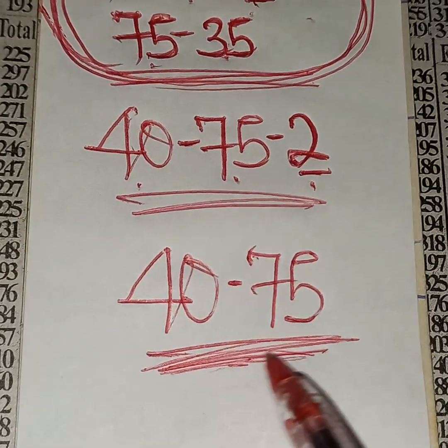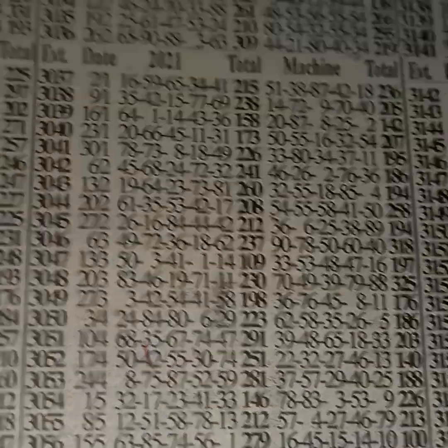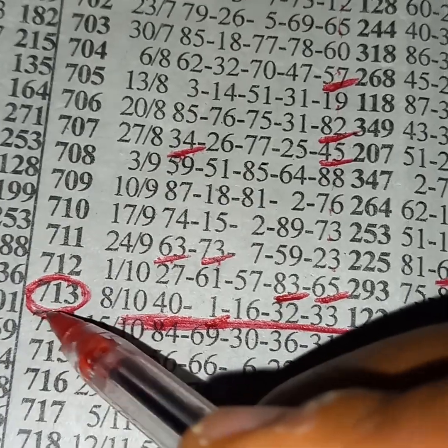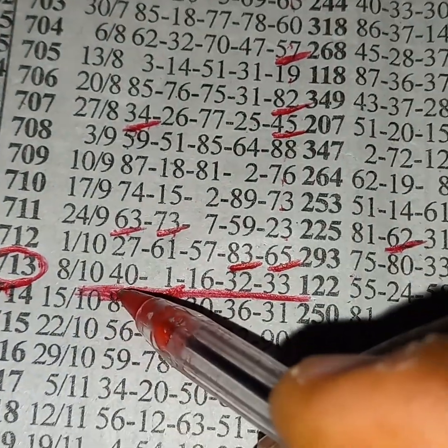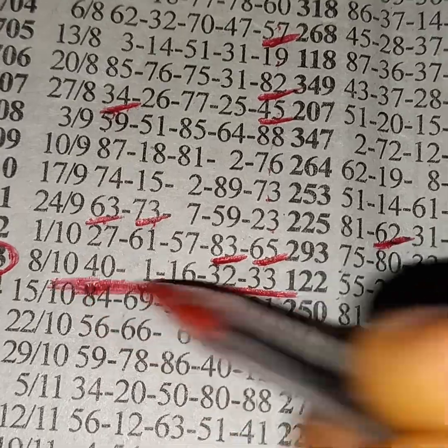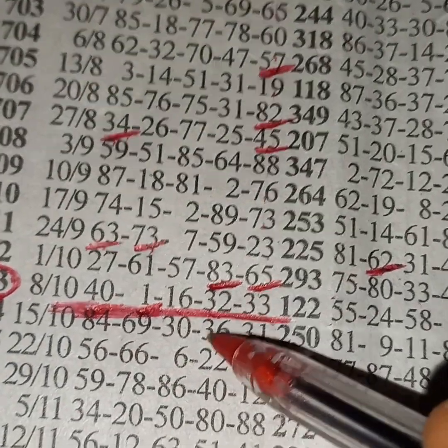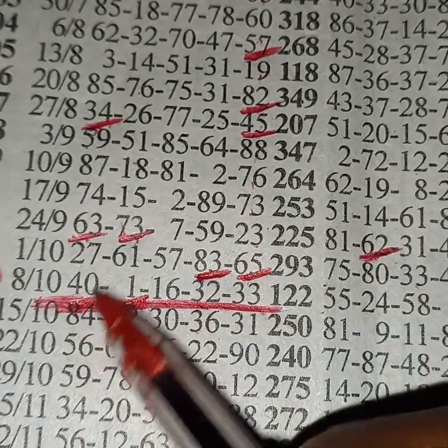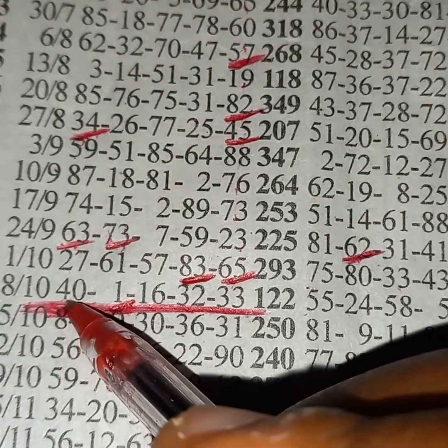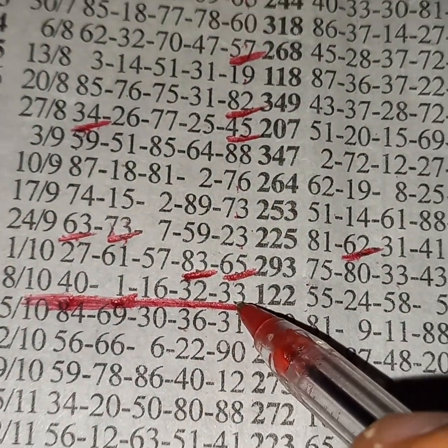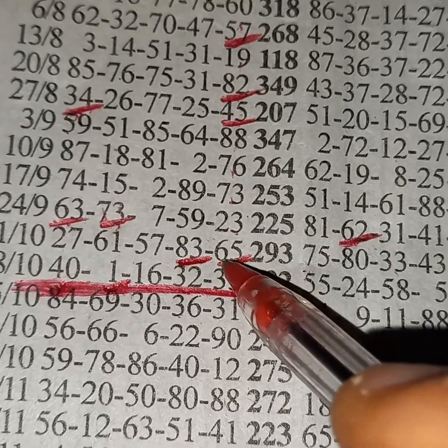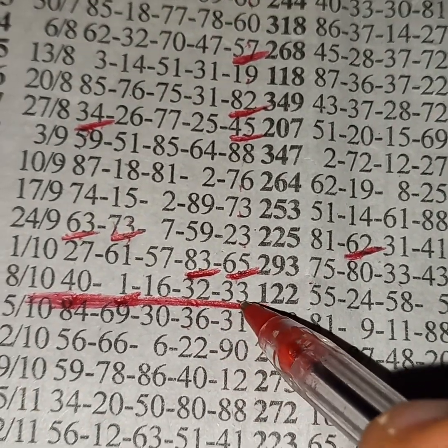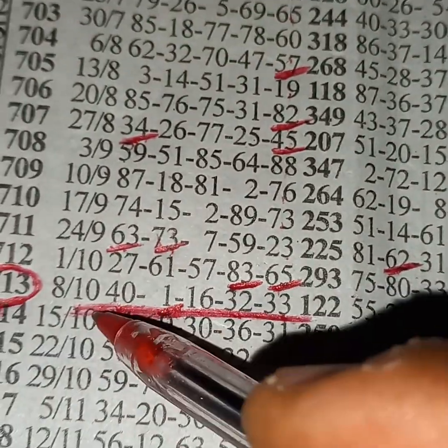Event lovers, to perm this event, event number 713: 41-16-32-33. Event lovers perm this event, because this 73 can split to 40-33. At the same time, this 65 can also split toward to 32-33. So it's compulsory we have to perm this event.